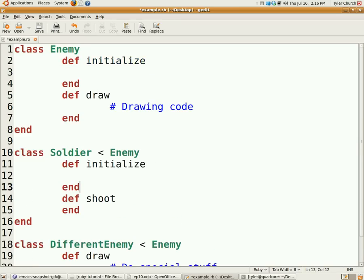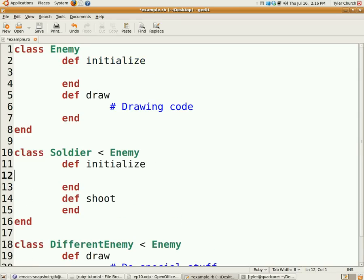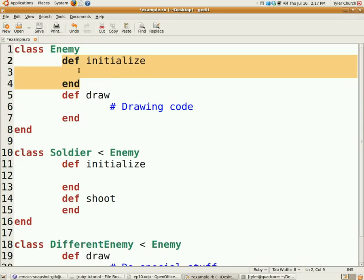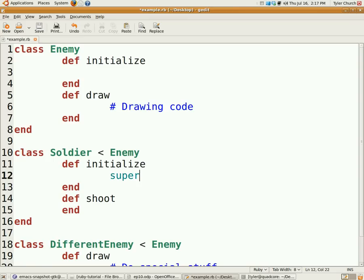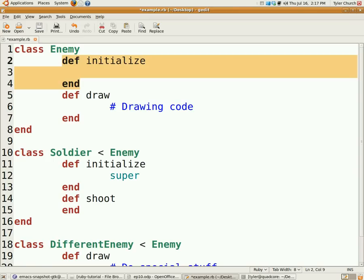say down here in the soldier, to get this initialized code to run, which you will probably need in both places, use the super method which calls the inherited-from class's initialized method.